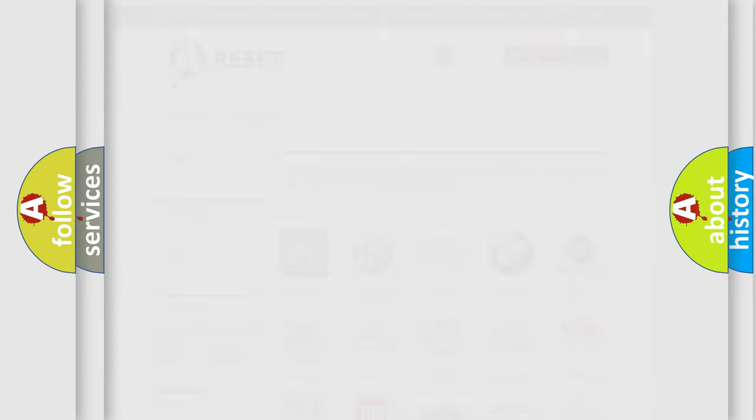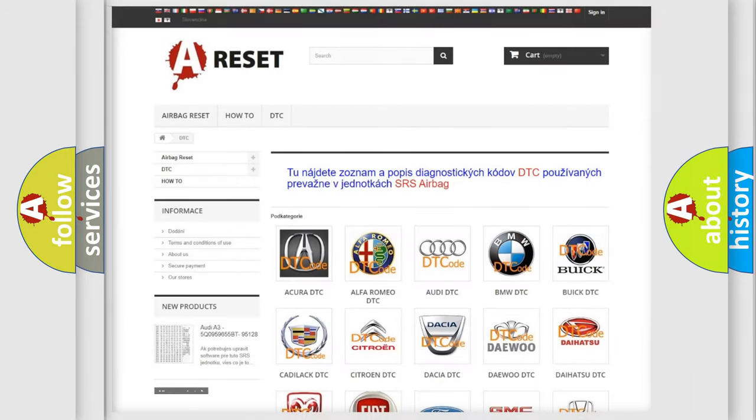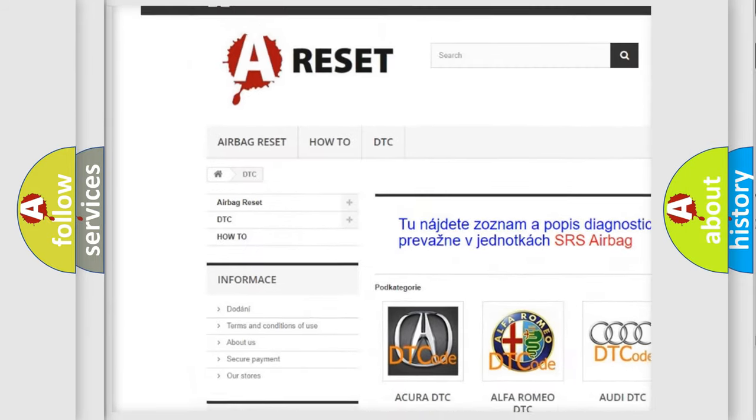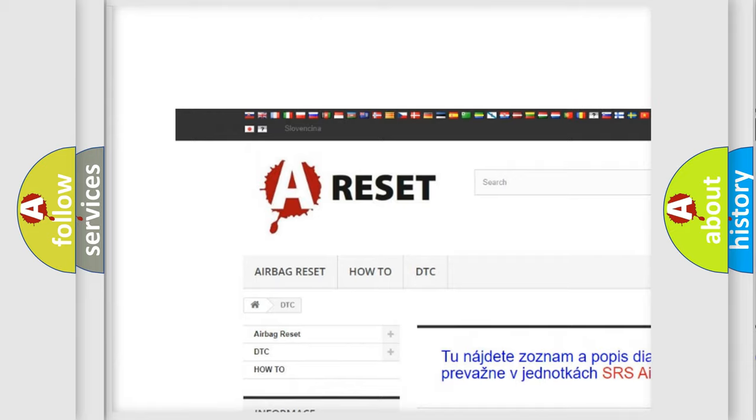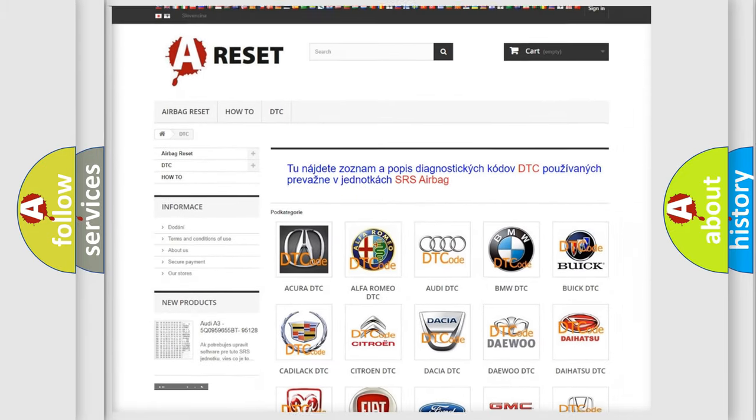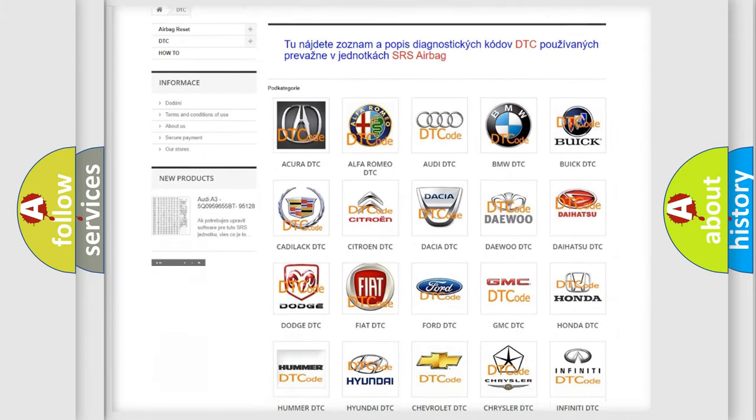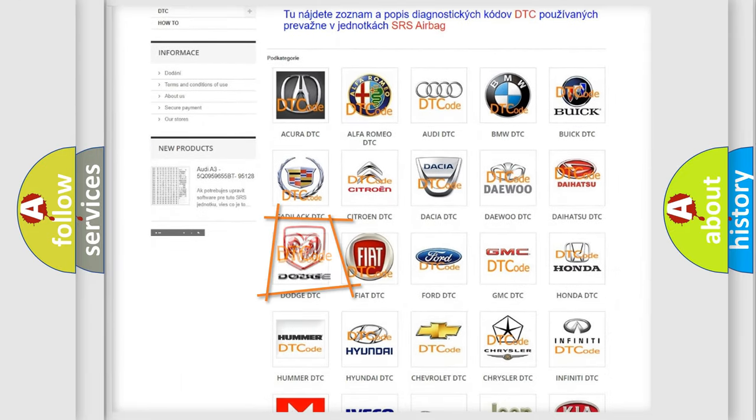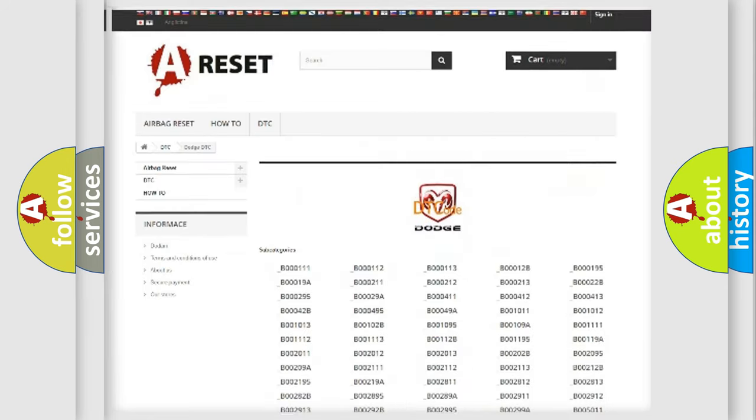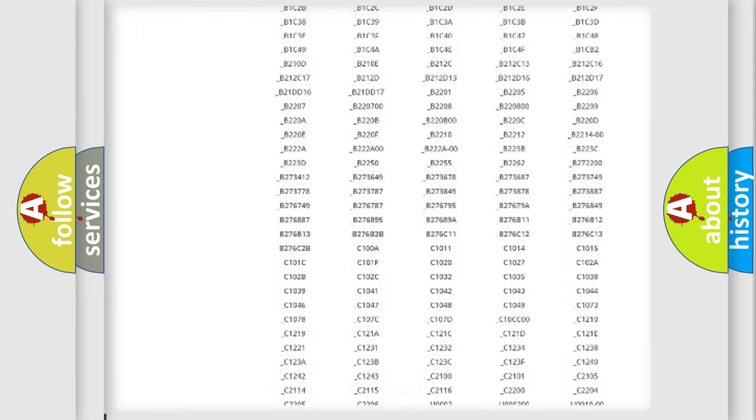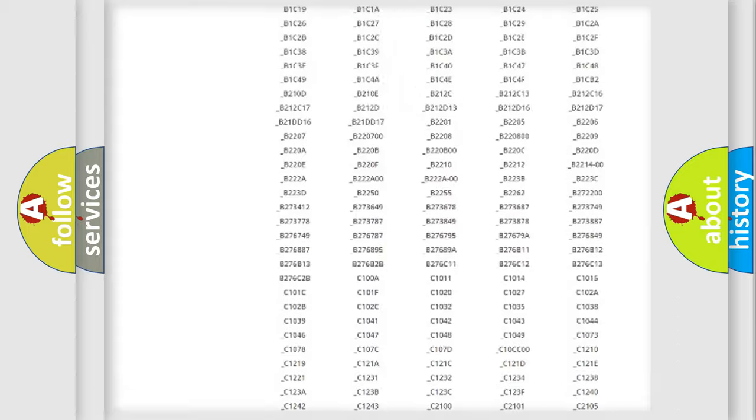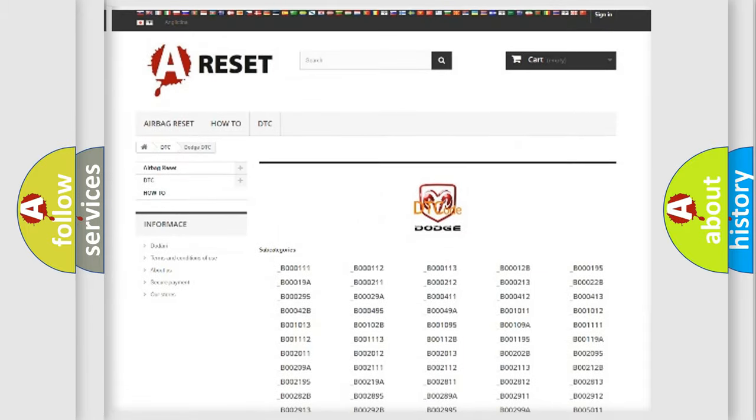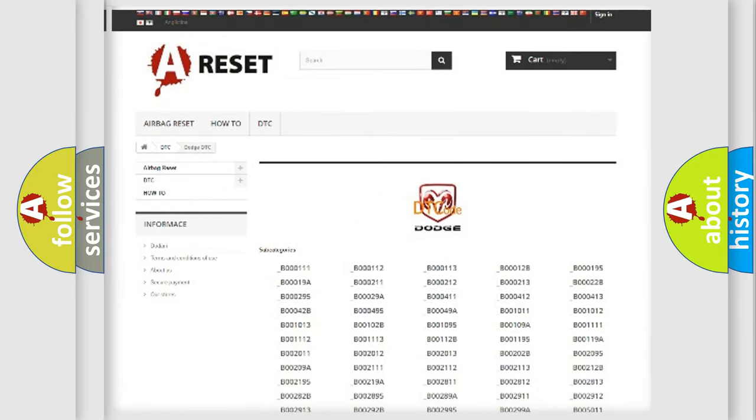Our website airbagreset.sk produces useful videos for you. You do not have to go through the OBD2 protocol anymore to know how to troubleshoot any car breakdown. You will find all the diagnostic codes that can be diagnosed in Dodge vehicles.